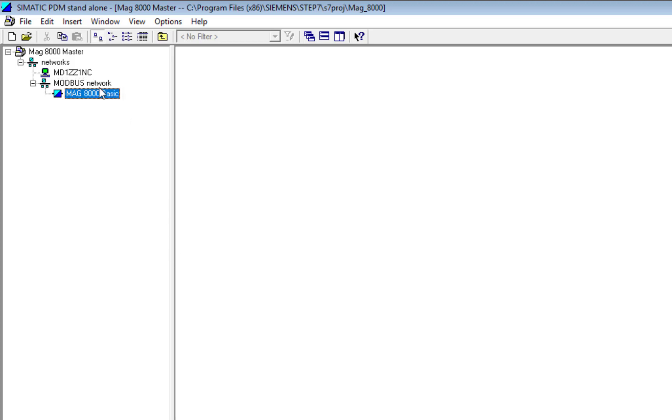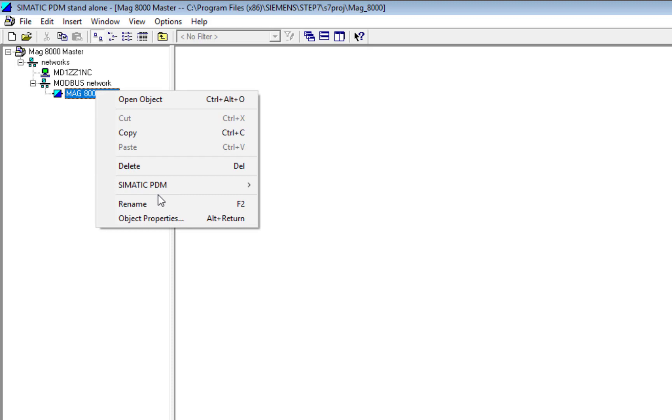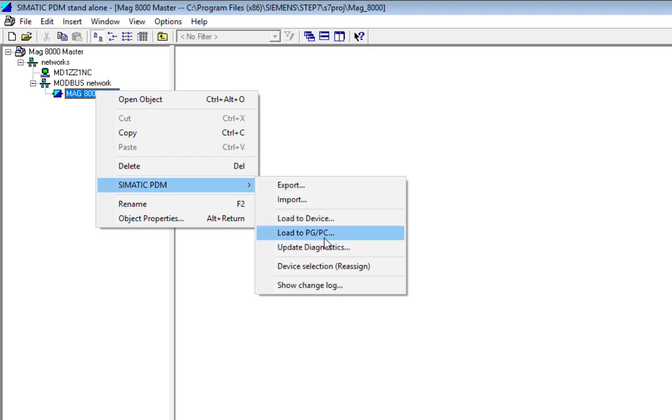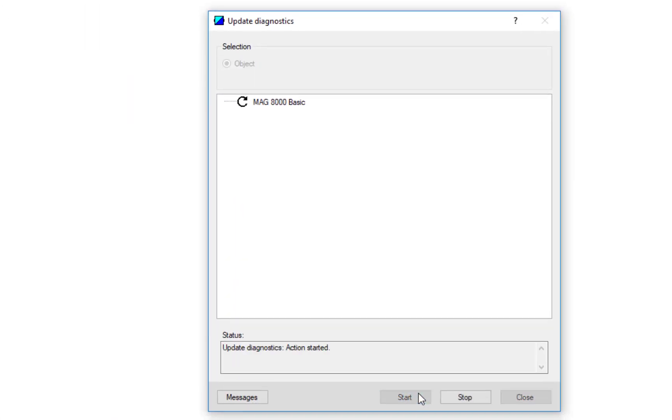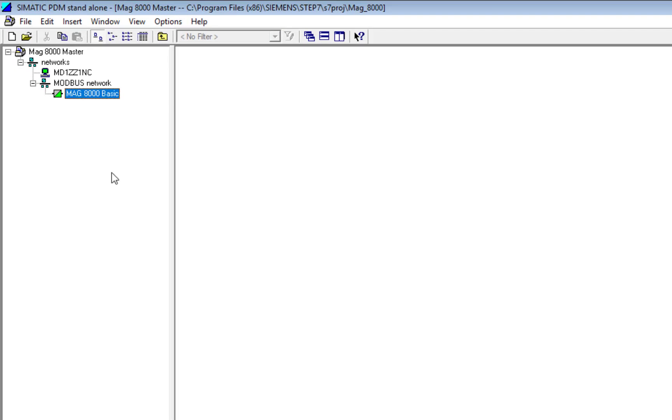And then OK, and there is my device installed. Now I can still do an Update Diagnostics to prove the communications. I have a good connection.